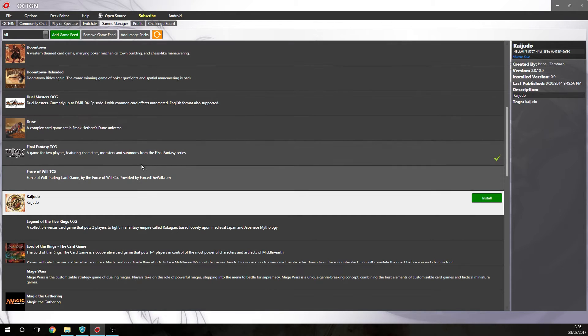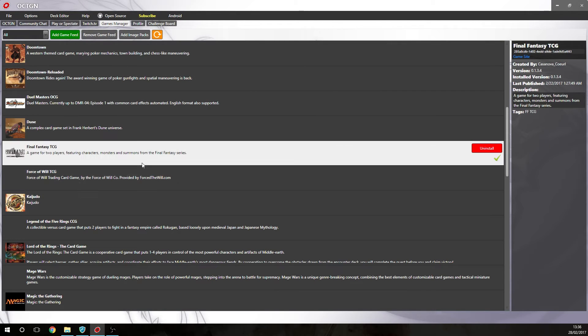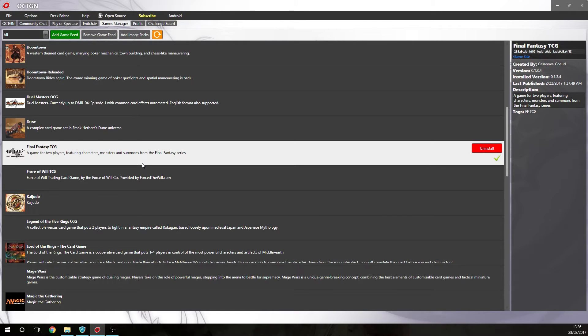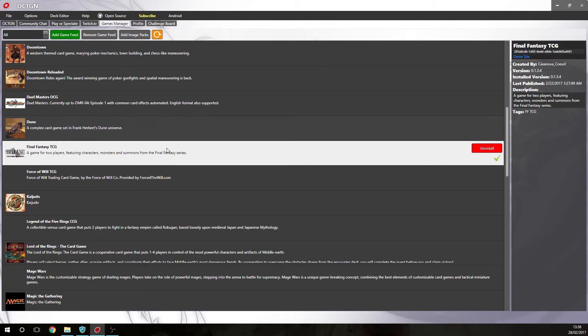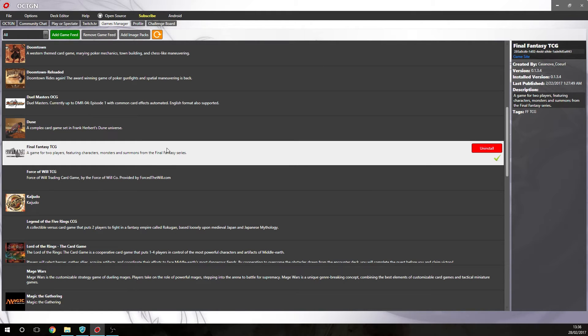So when you first install the game, what you'll notice if you decide to go straight into a deck editor or straight into a game is there is no images for the cards. And you might think, well, that's a bit rubbish. Why can't I? The reason you have to do that is you have to manually add the image packs. So for when new sets come out, you'll have to just add the image packs. It's very simple to do.